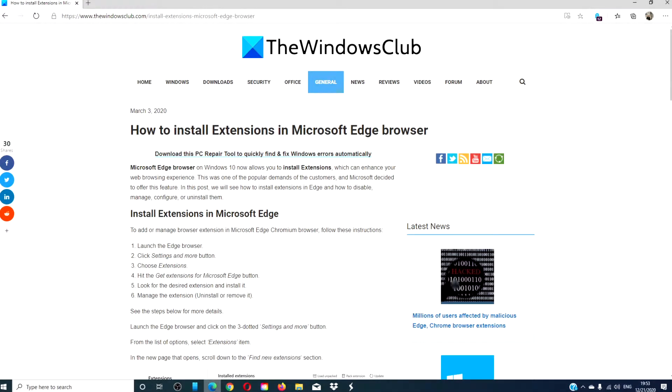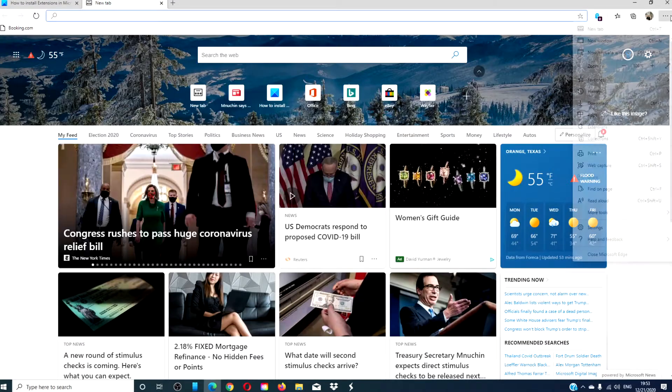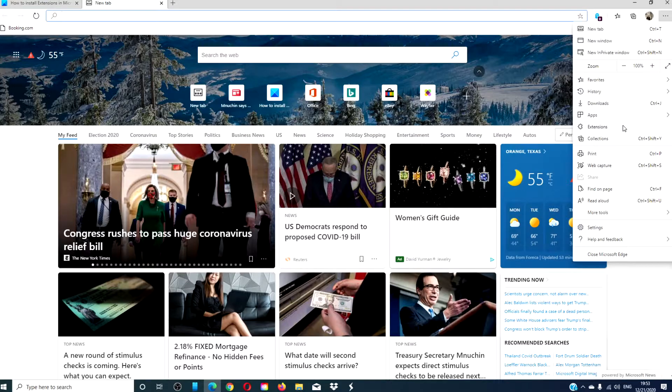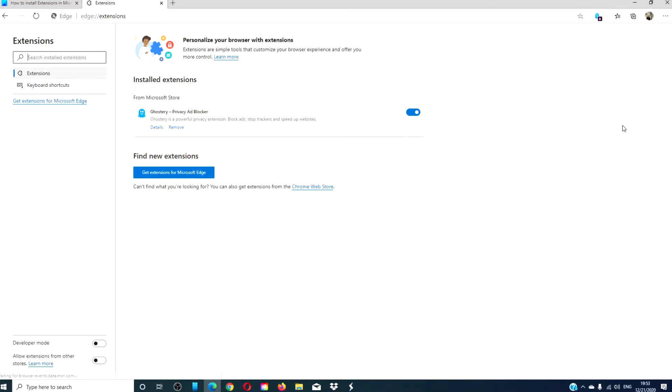Let's look at how to install extensions in Microsoft Edge. Open the Edge browser. Then, click on Menu. Go down to Extensions and click on it.